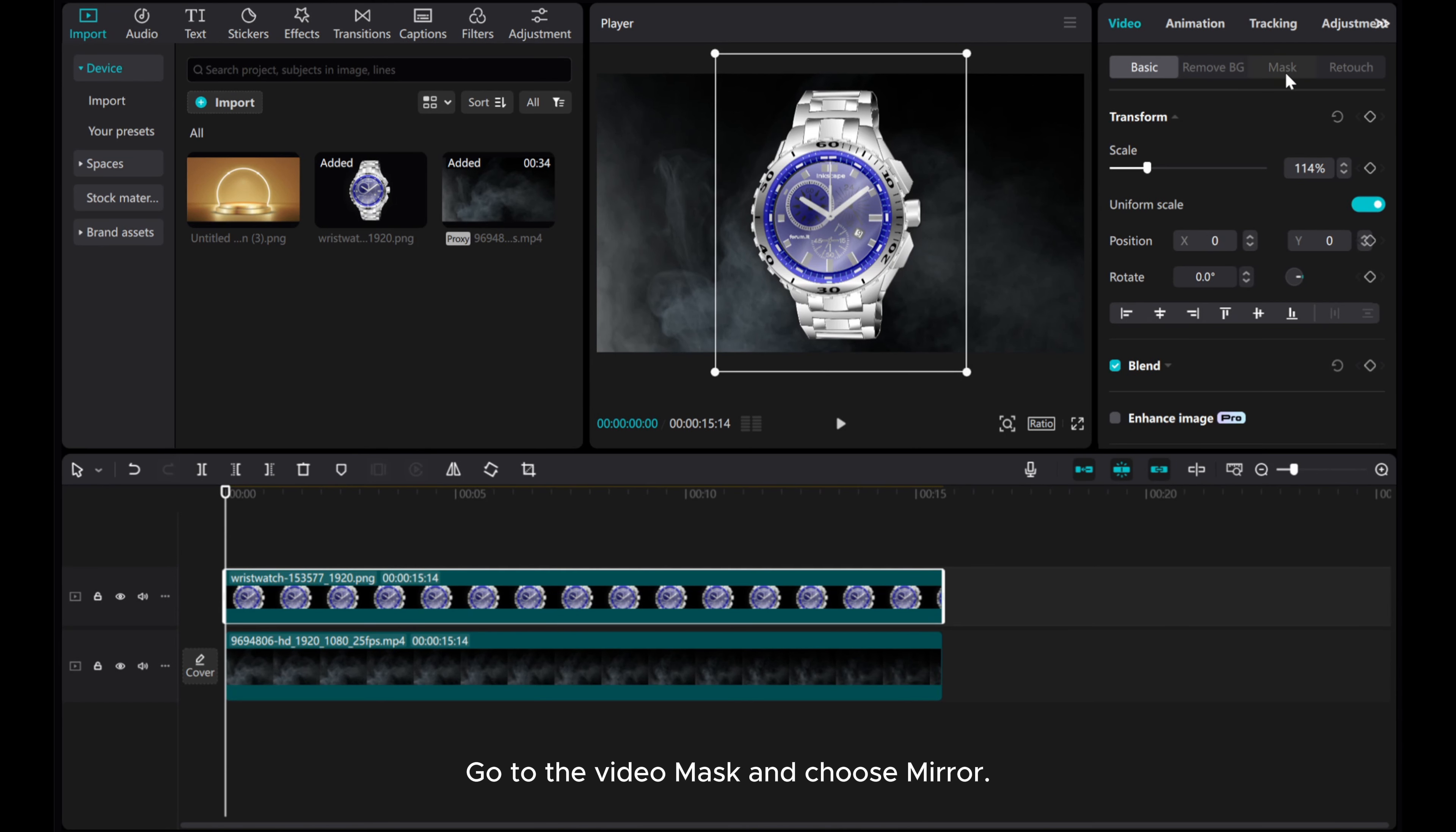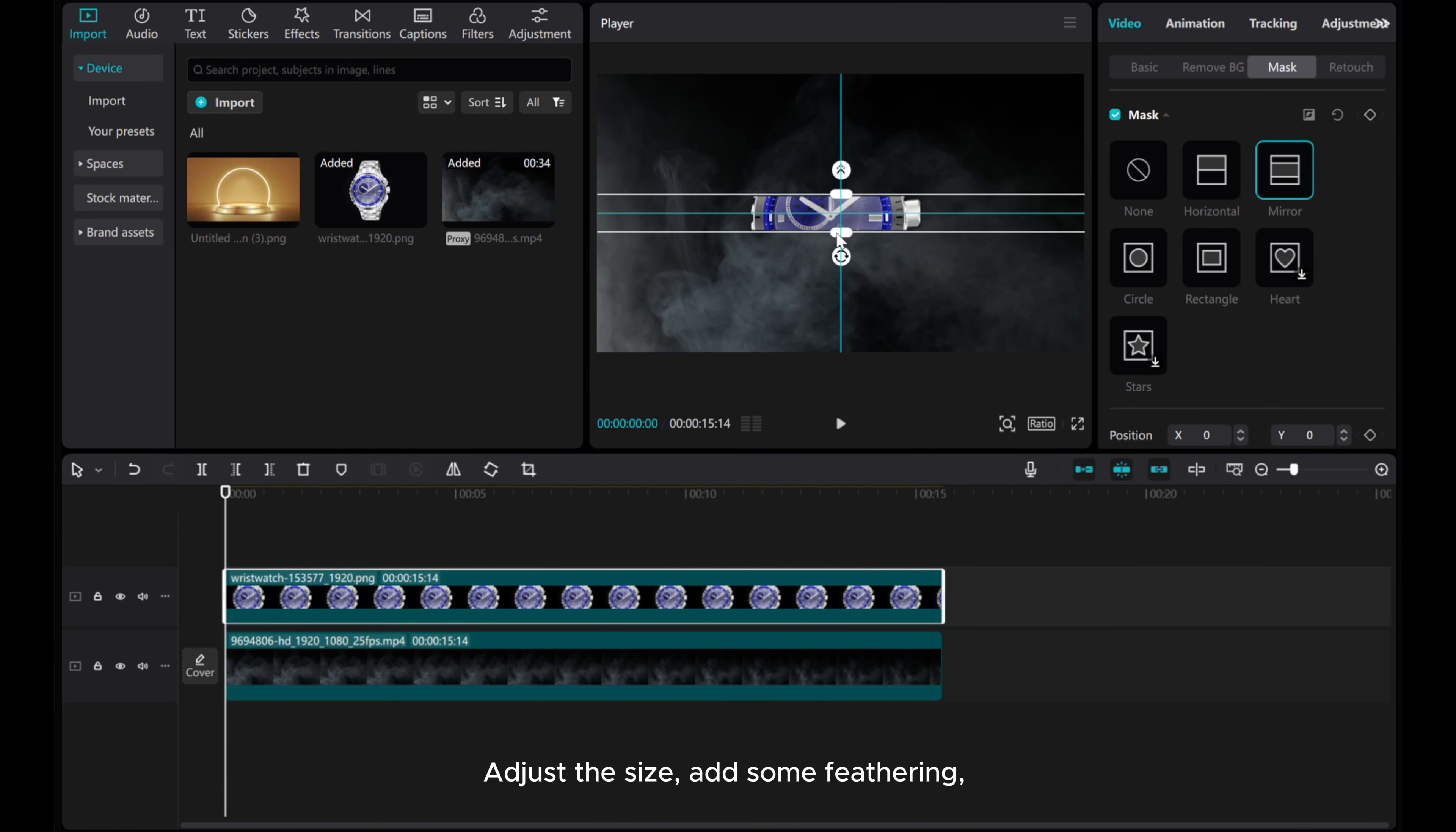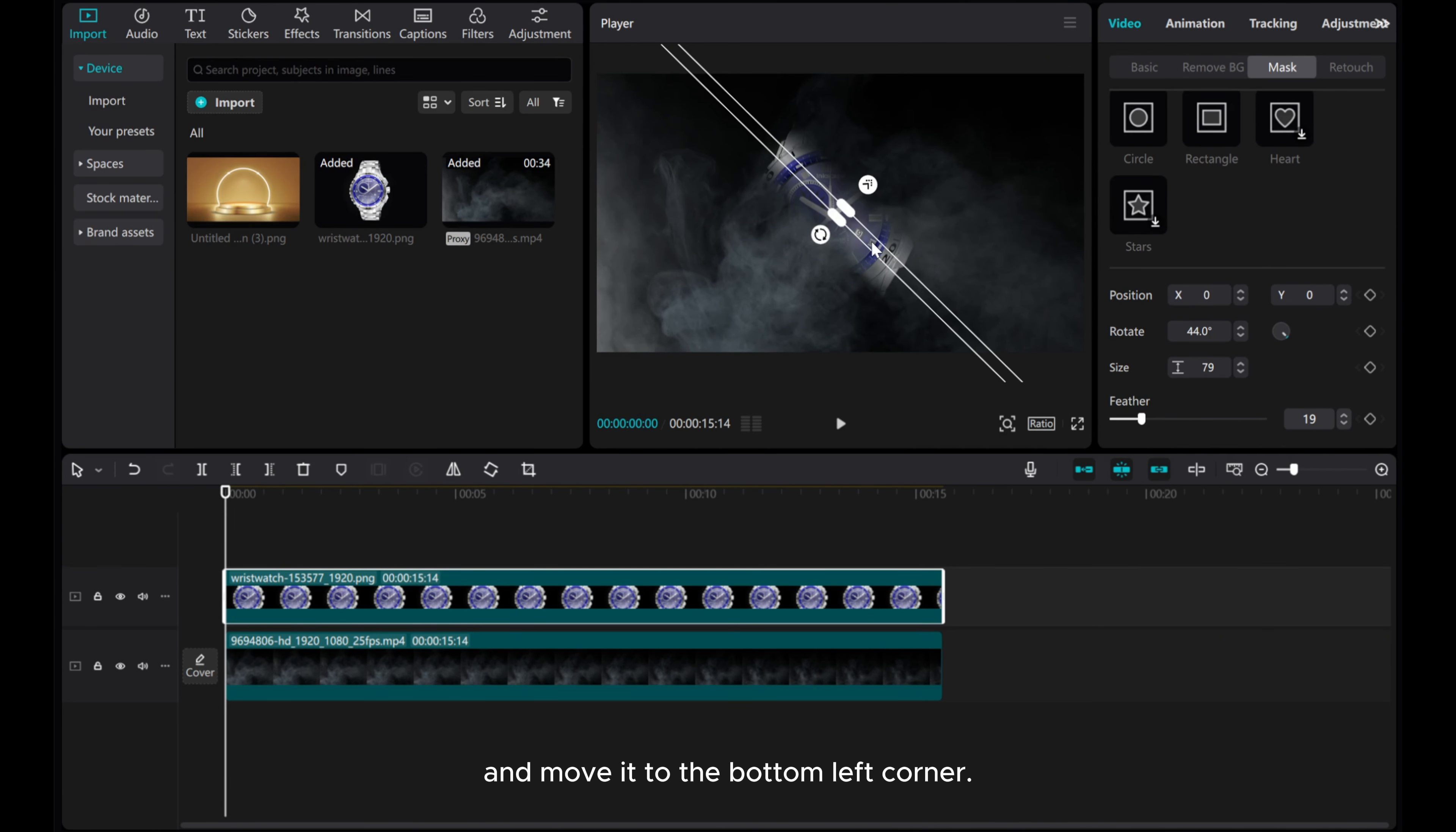Go to the video mask and choose mirror. Adjust the size, add some feathering, and move it to the bottom left corner.